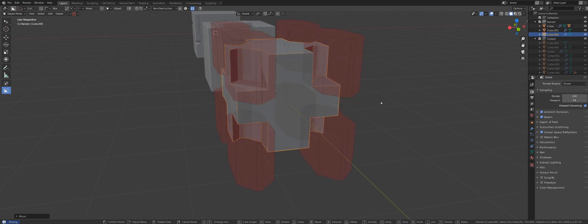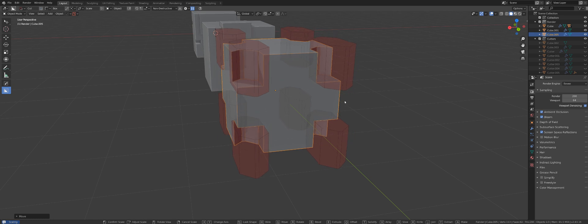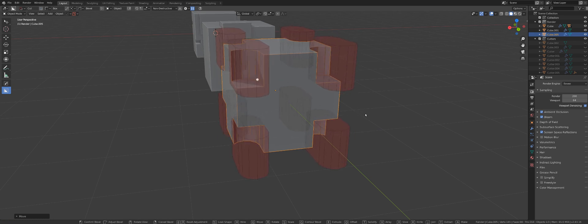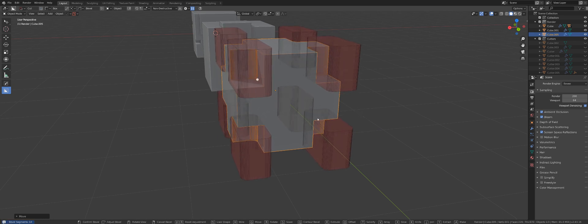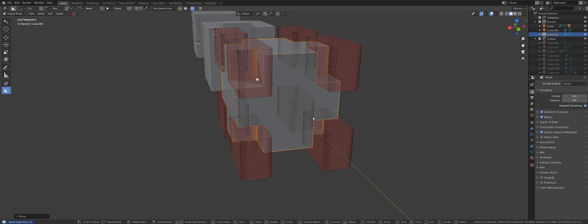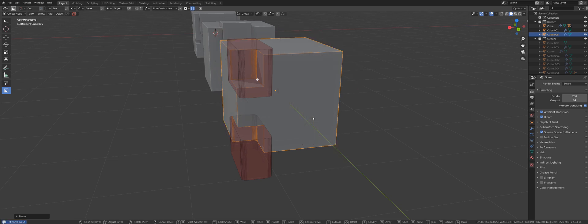So I can move them, resize them, bevel them. Everything is happening live.